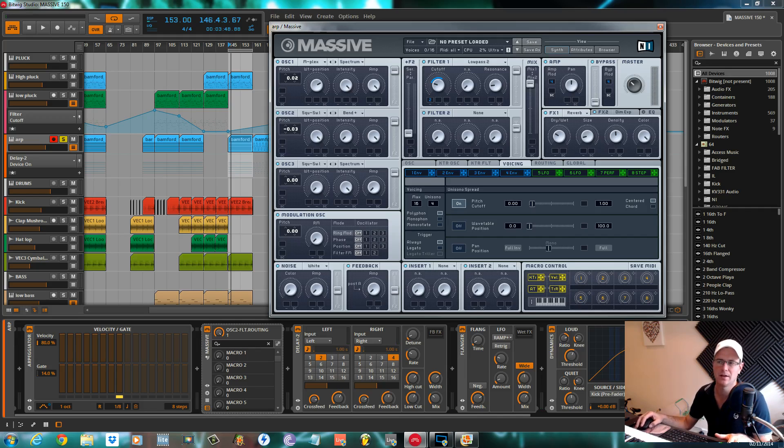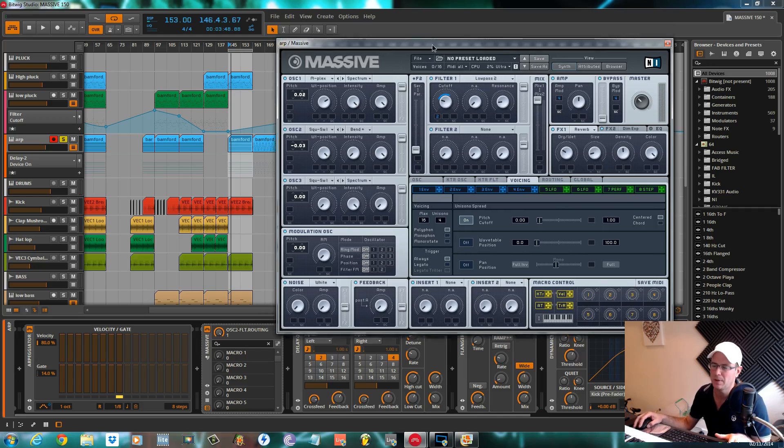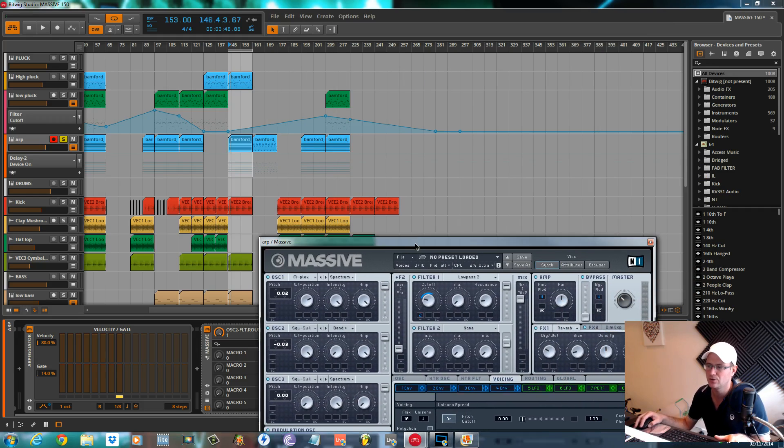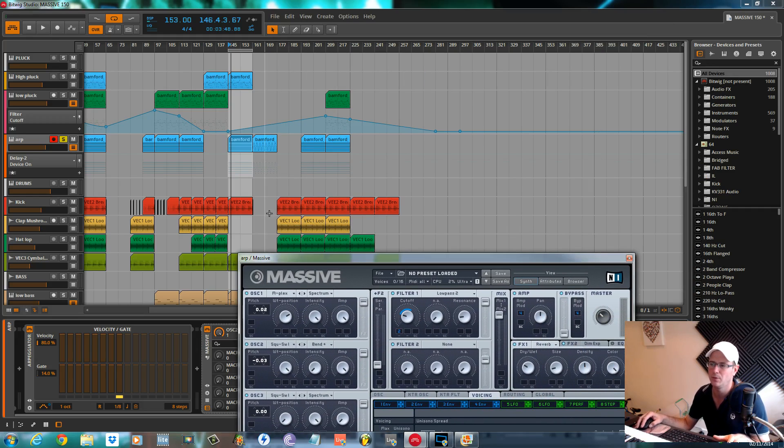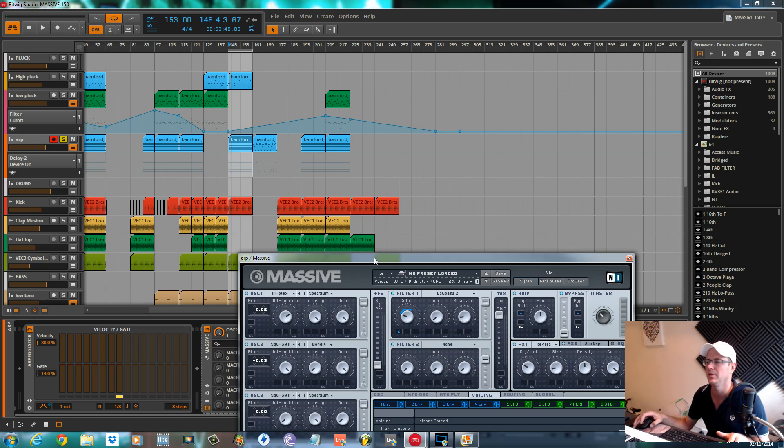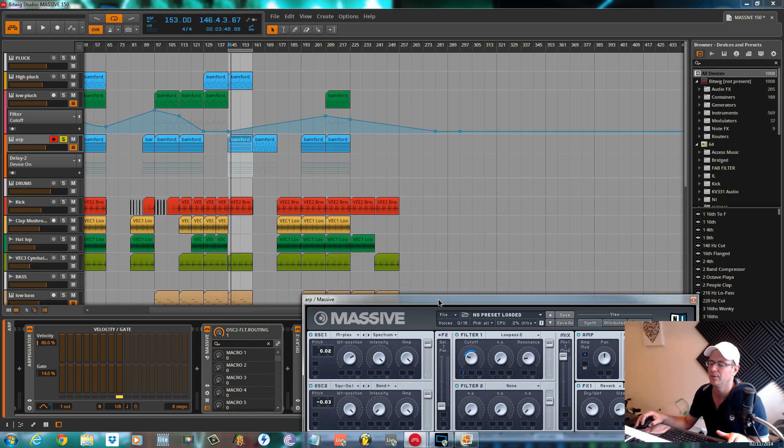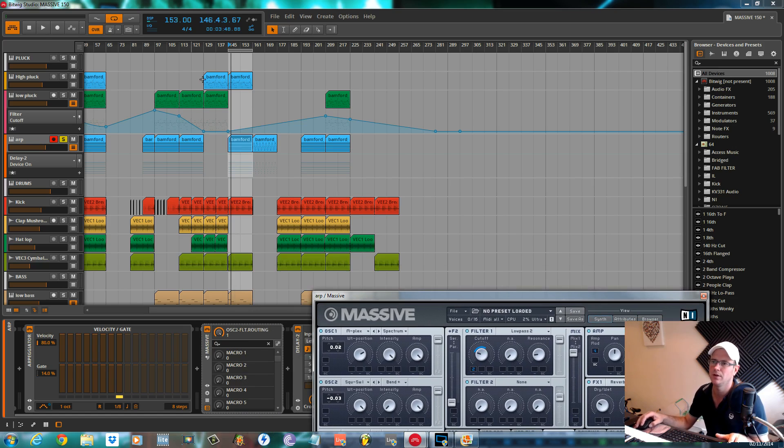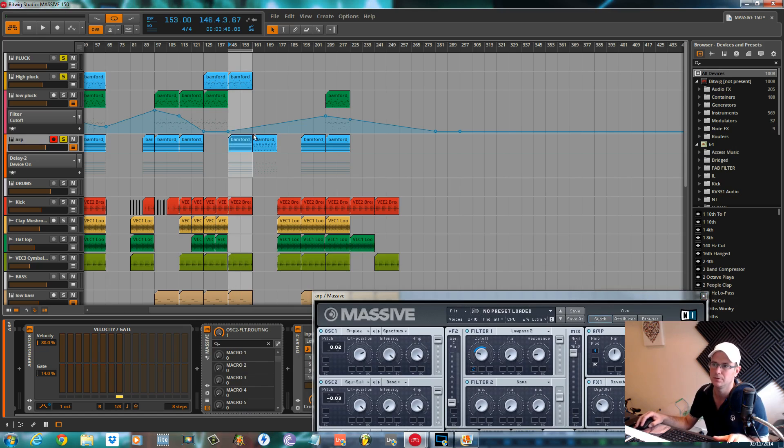Okay, this is Fox back again for sound design tutorials. This is part two in the deconstruction of my 150 BPM trance track using NI Massive in Bitwig. In the first one we went over this high pluck sound.